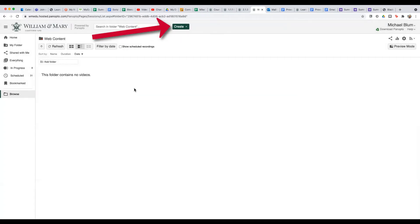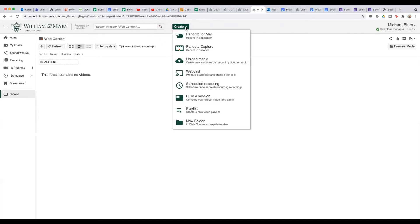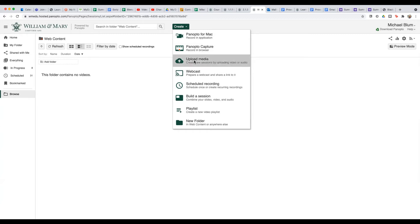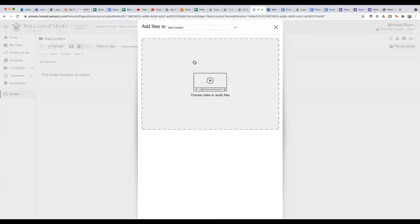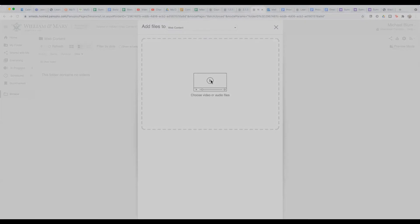And now I can add some content. So if I go to create up at the top, I can say upload media. And I'll click on upload media. And now here's where I can choose video or audio files. And I'll click here and I'll choose a video file. So here's a video file that I have. And I'll just open that.